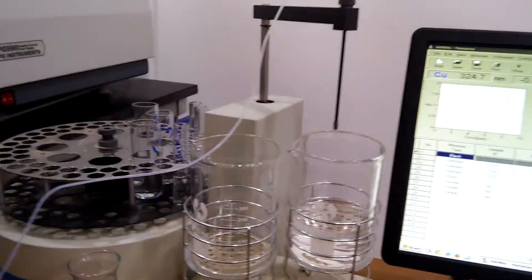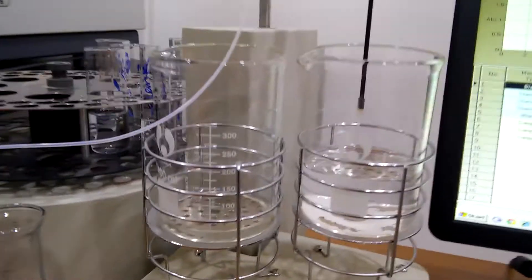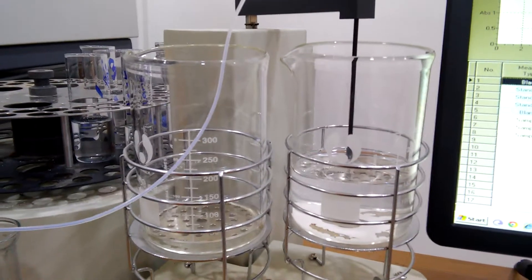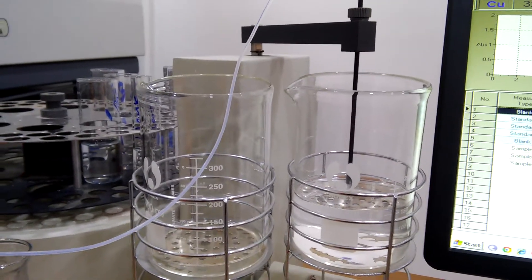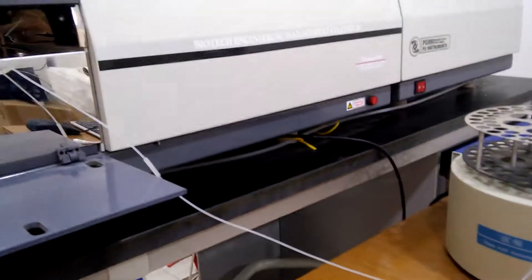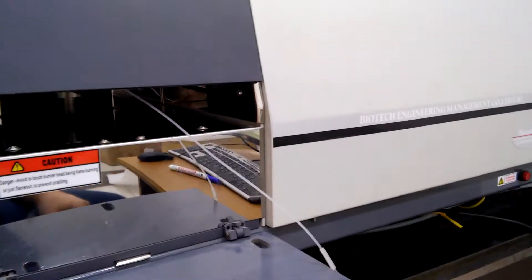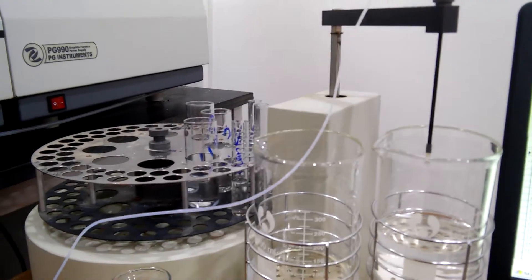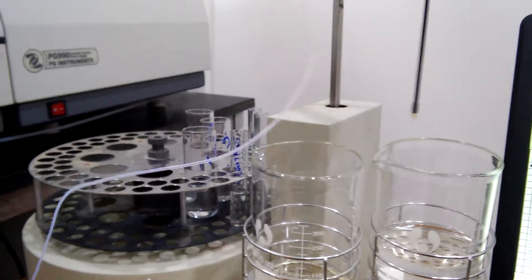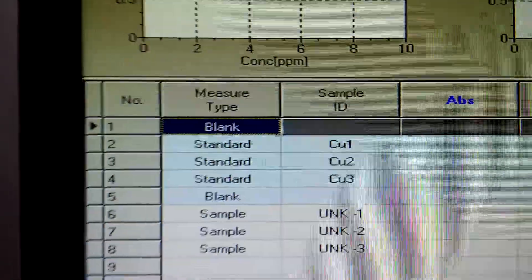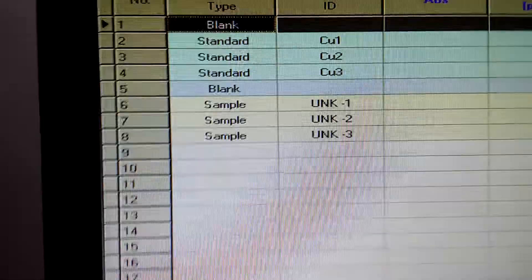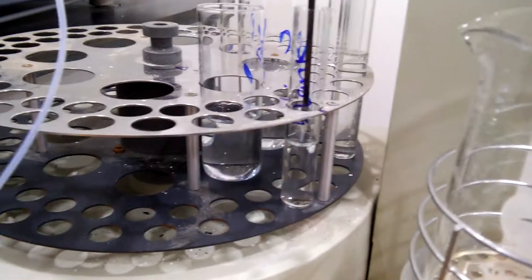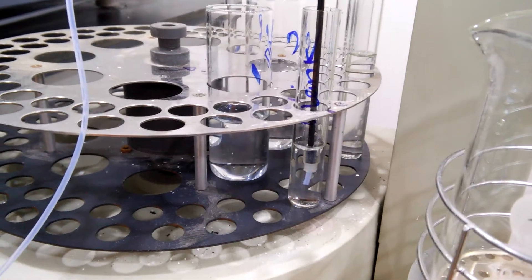This is the auto sampler. This is deionized water. It's going to wash the tubing first which is going to the atomizer. See here, it will suck the blank. So this is the blank tube filled with the deionized water as well.